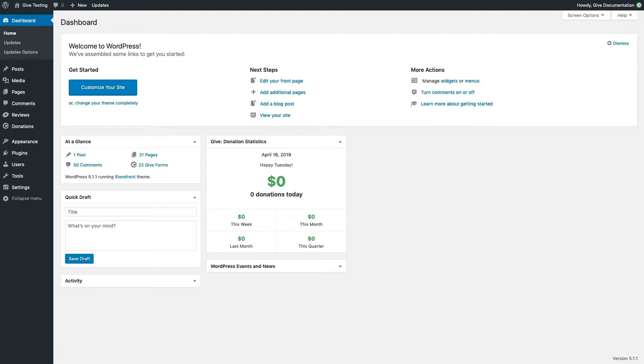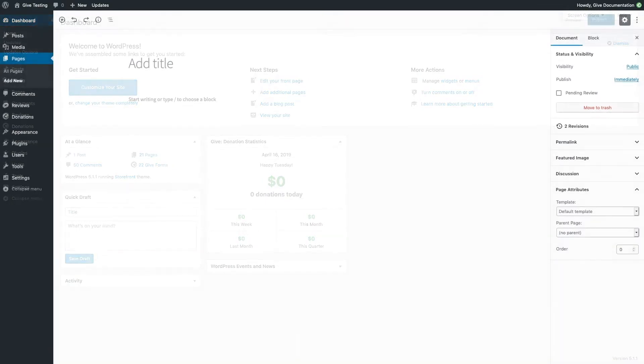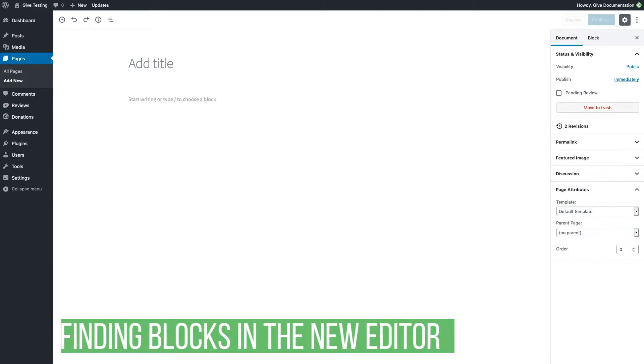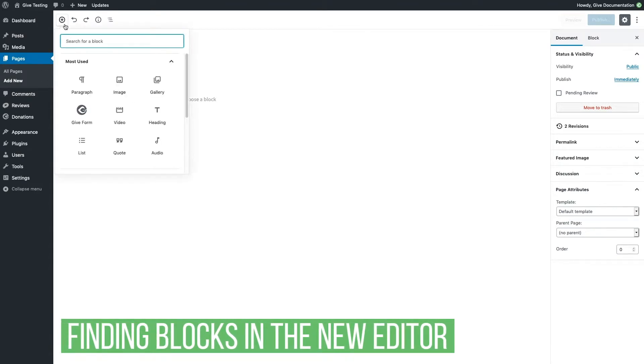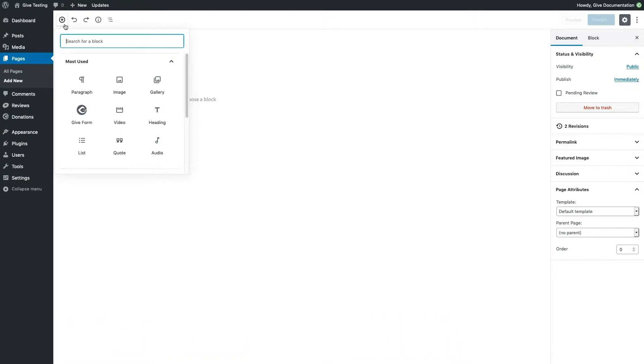Now that we know what blocks are, let's cover how to find and insert them into our page. There are two ways to start a new block. Either click the plus sign using your mouse, this brings up a collection of the most used blocks.